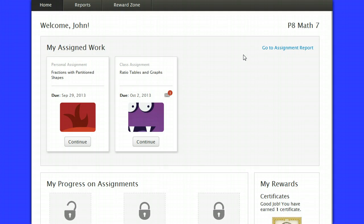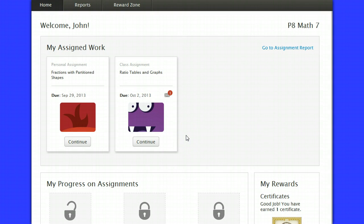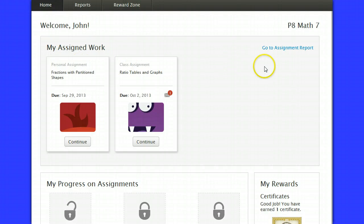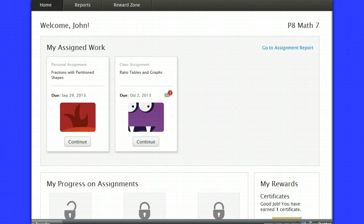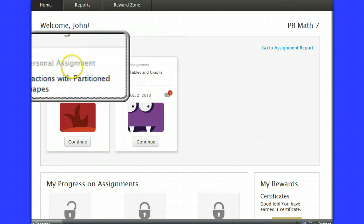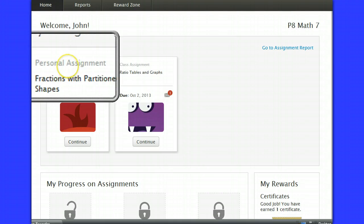Once you take the pre-assessment and once we get started with the course, you're going to see basically four different types of assignments under my assigned work. I have two of them up there now. The first assignment is what's called a personal assignment.